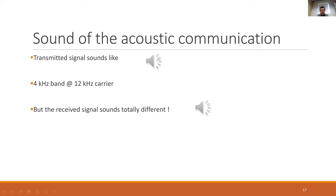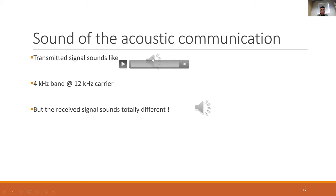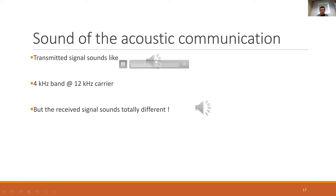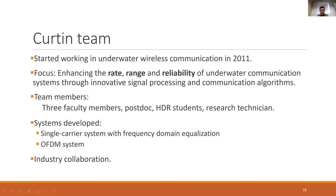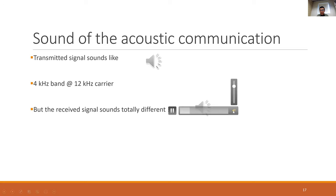A sound clip from one of our experiments demonstrates the difference between the transmitted signal and what is received. It has 4 kHz bandwidth and a 12 kHz carrier. You can hear what sounds like a frying egg — that impulsive noise is characteristic of the underwater environment.